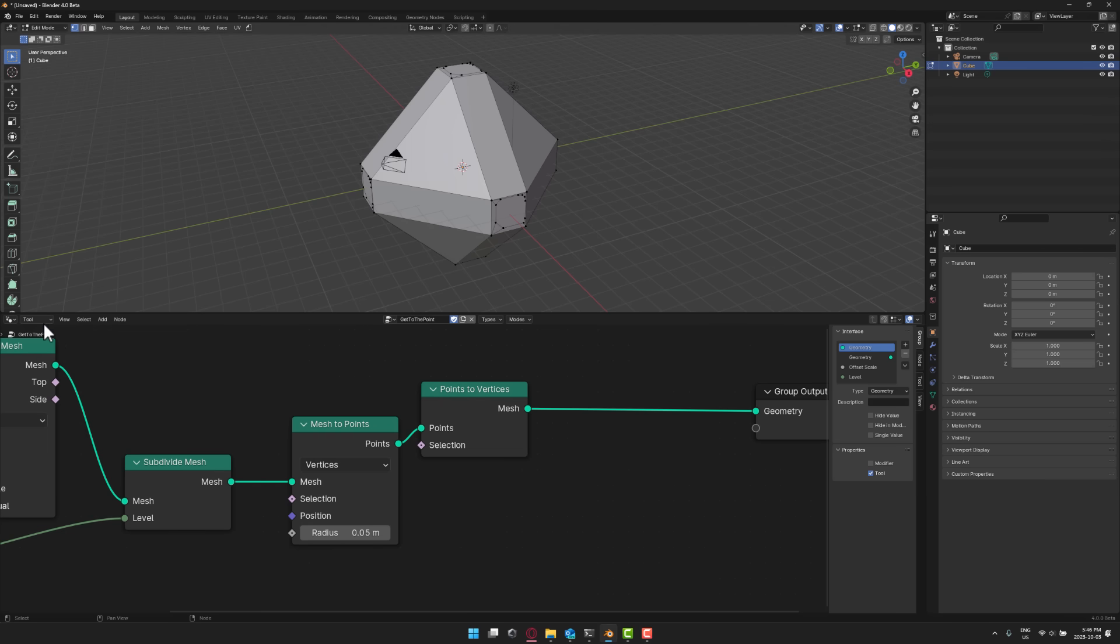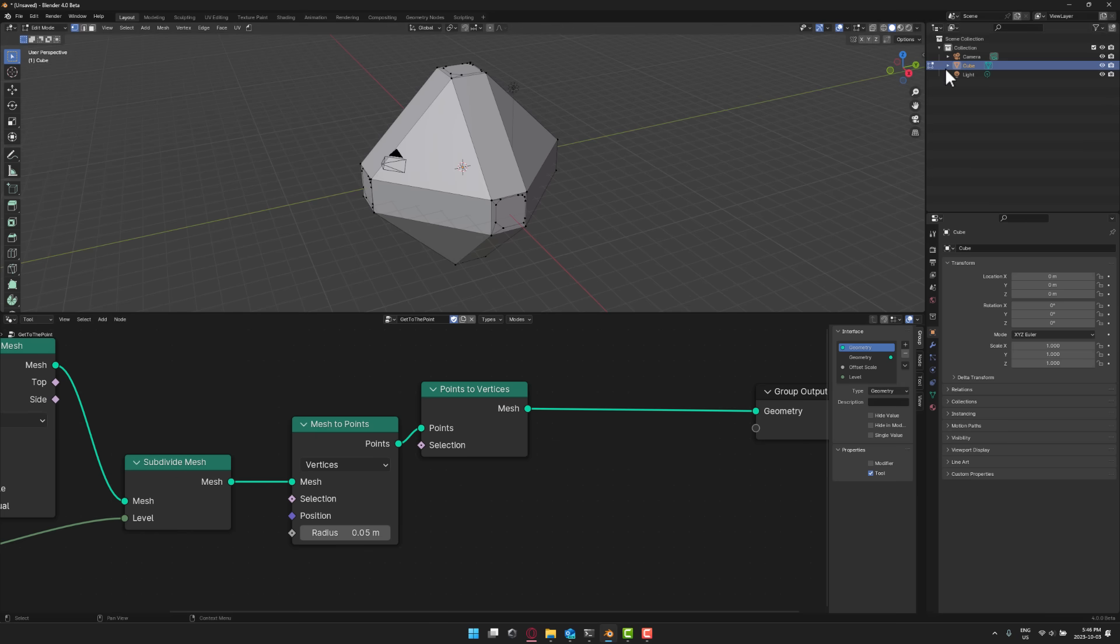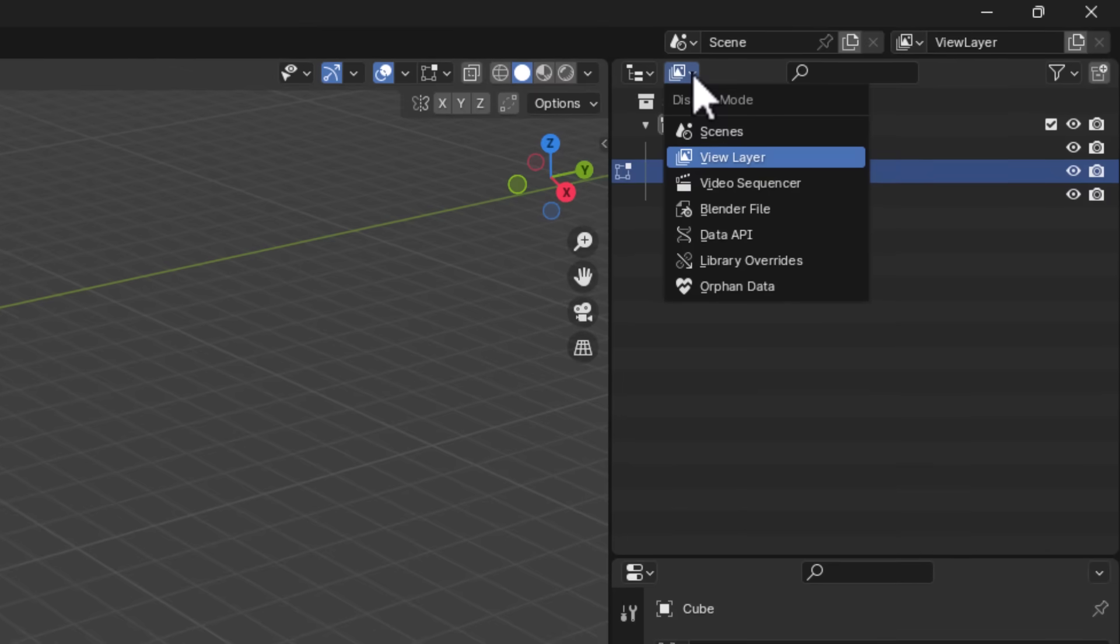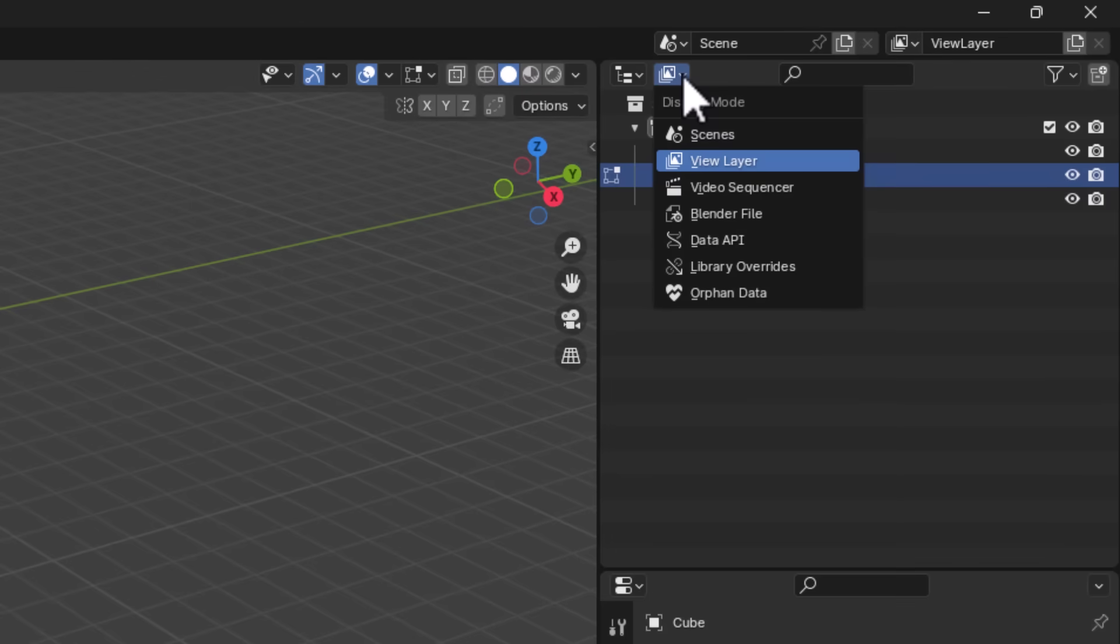So what all you need to do once again is come down into geometry node, switch into tool mode, and create a new one. Now you may obviously not want it to be here. This part is a little bit on the clunkier side. If you want to go ahead and turn this into an asset, what you do is you come up here.